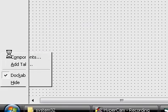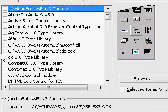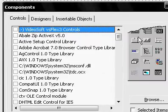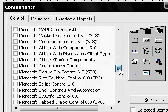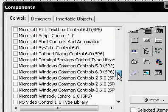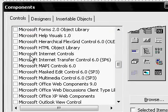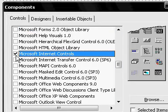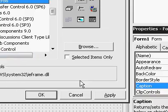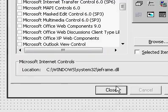Right click here, Components. Find Microsoft Internet Controls. Select a little check mark. Hit Apply. Hit Close.